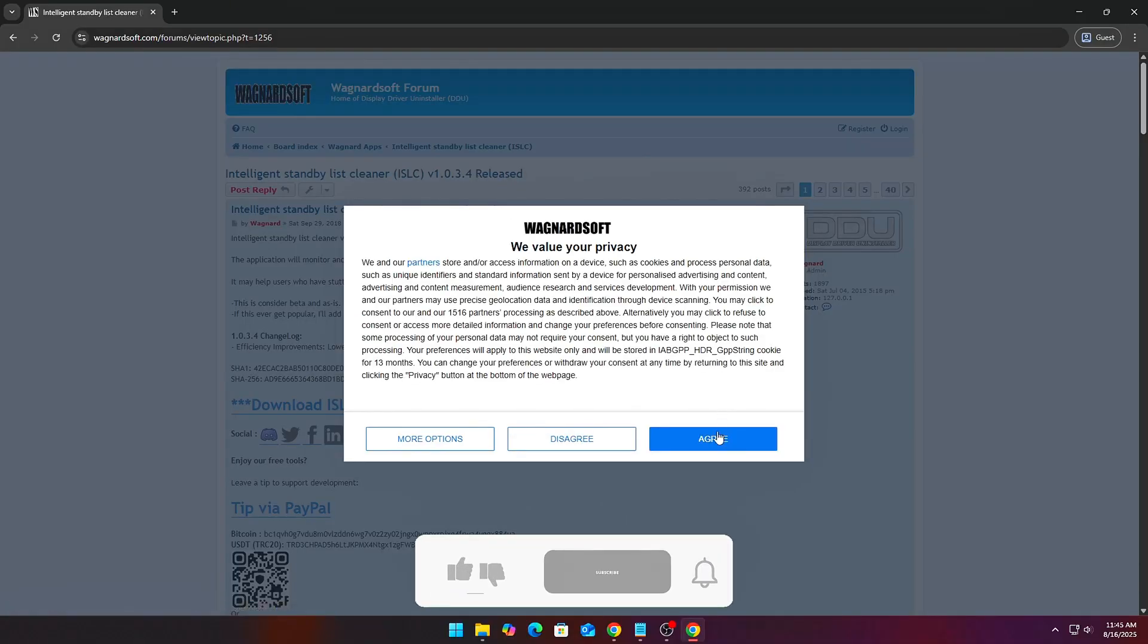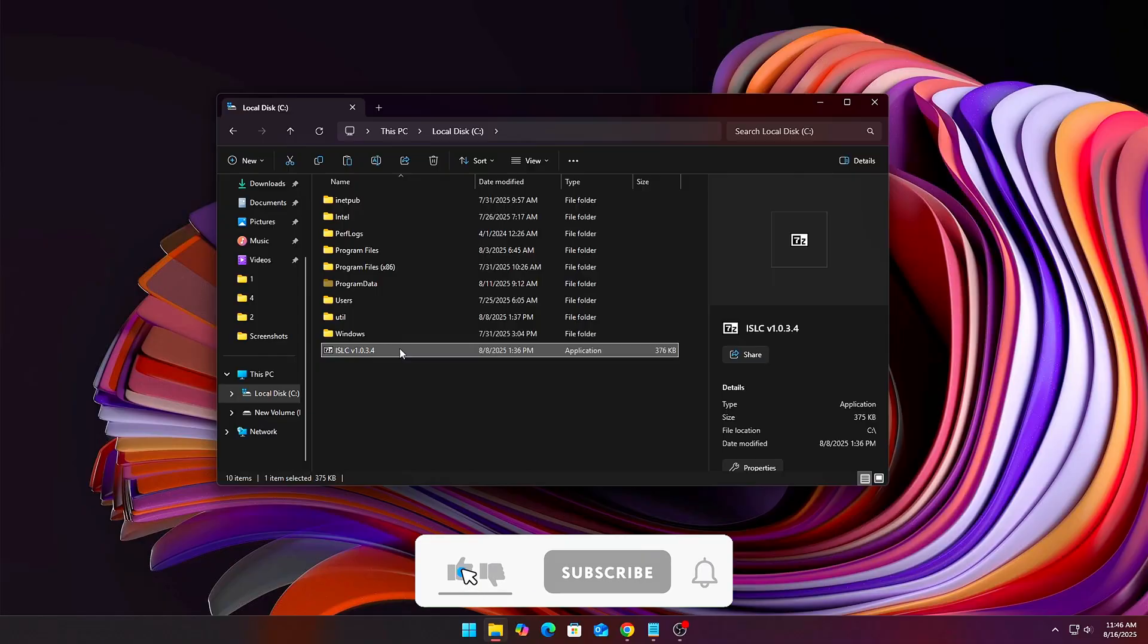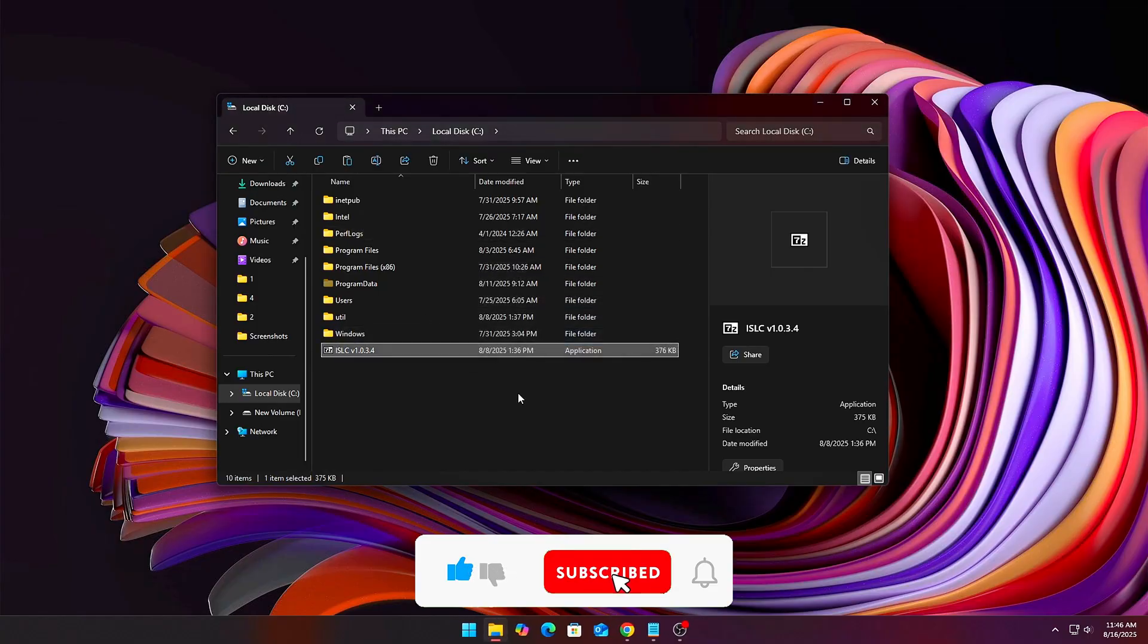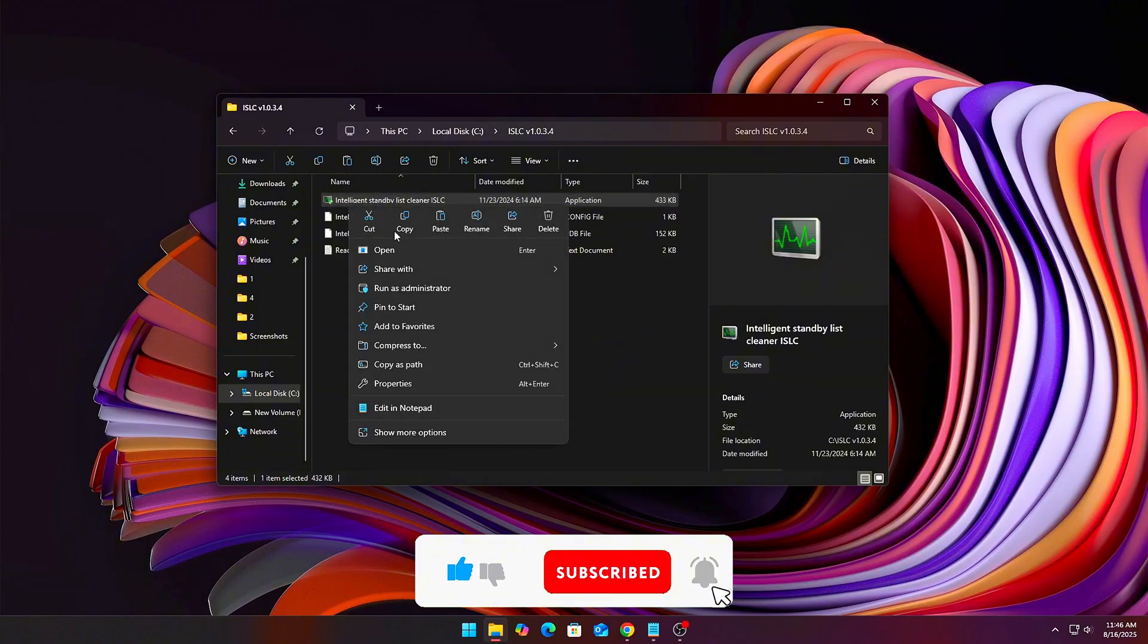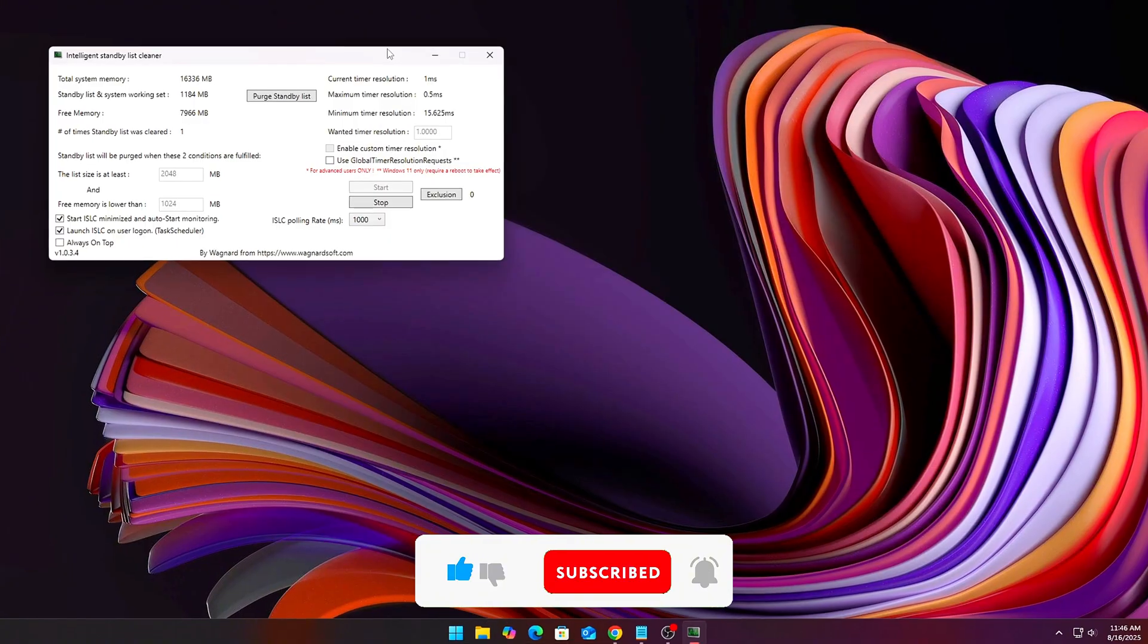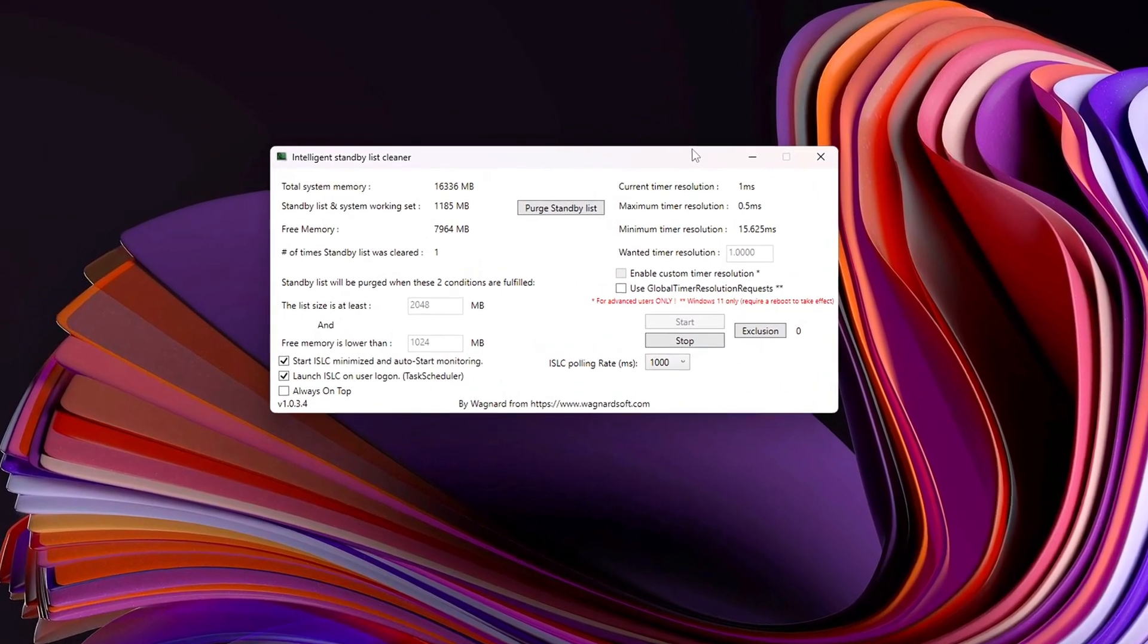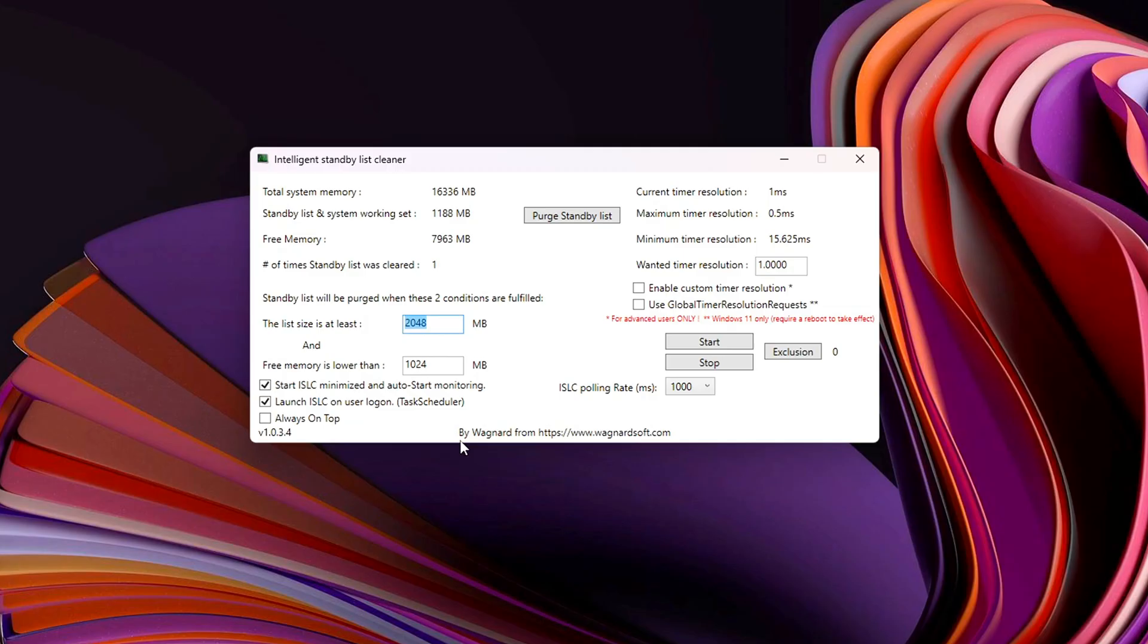Download ISLC from Wagnard Soft's official site, never from unofficial mirrors. Extract and run the program as administrator. Under List Size is greater than, set 1024 MB if you have 8 GB of RAM, 4096 MB if you have 16 or more. This tells ISLC when to step in.